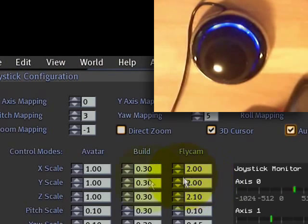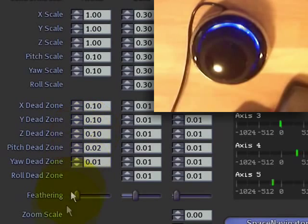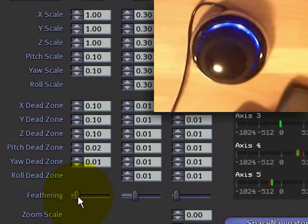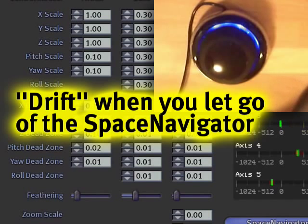Another thing of interest before we get into these scales is the feathering. Setting feathering further to the left means smoother, gradual drift motion.